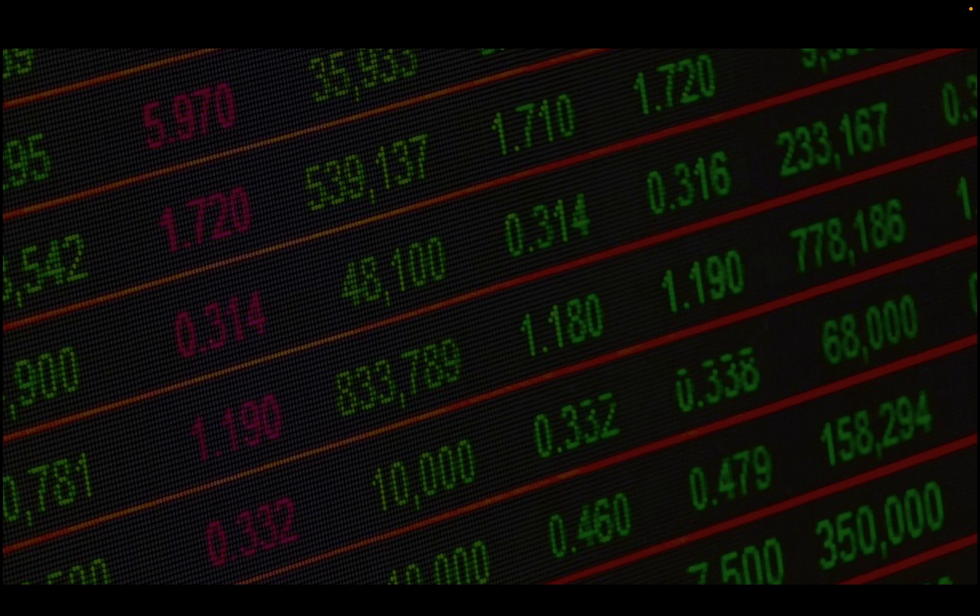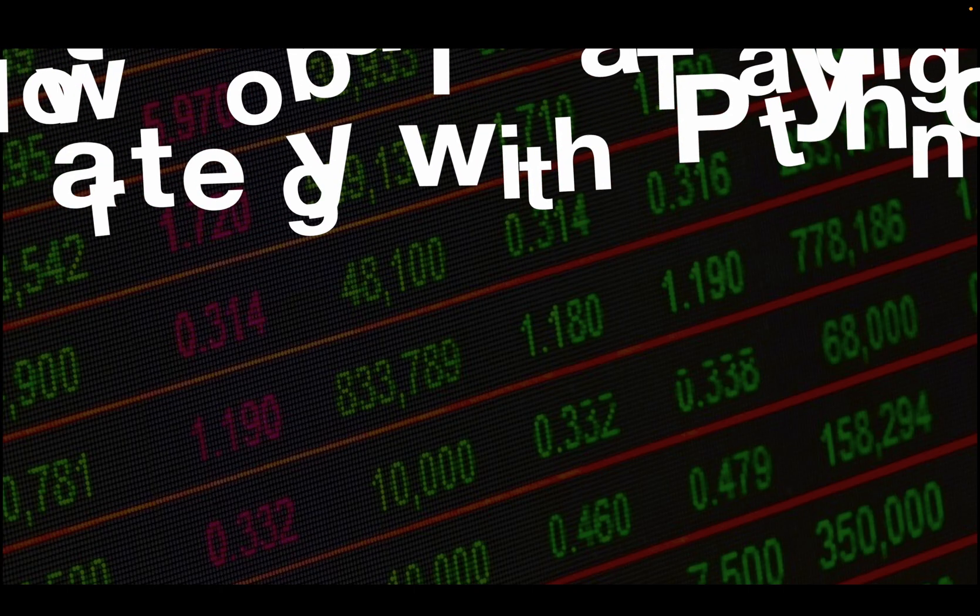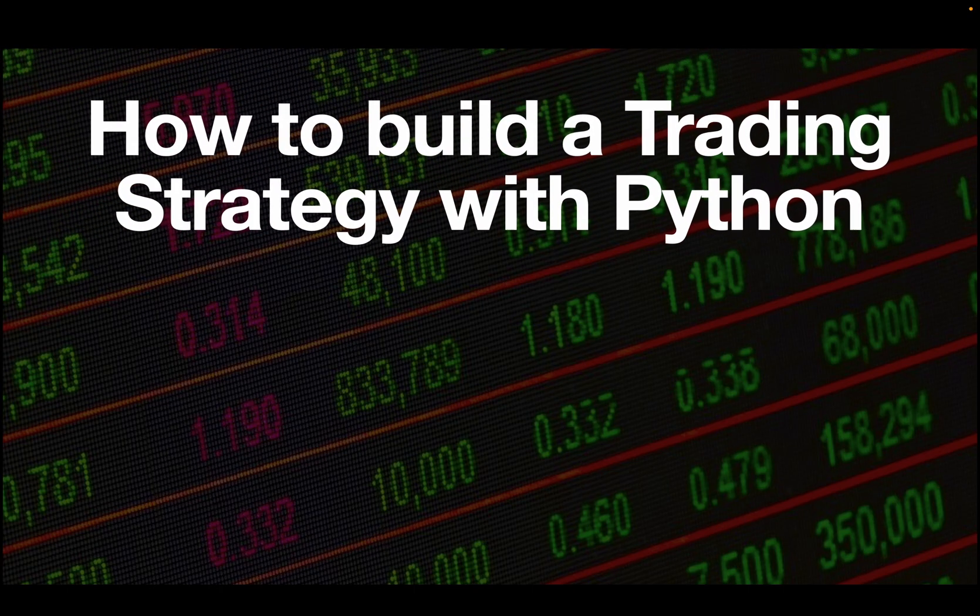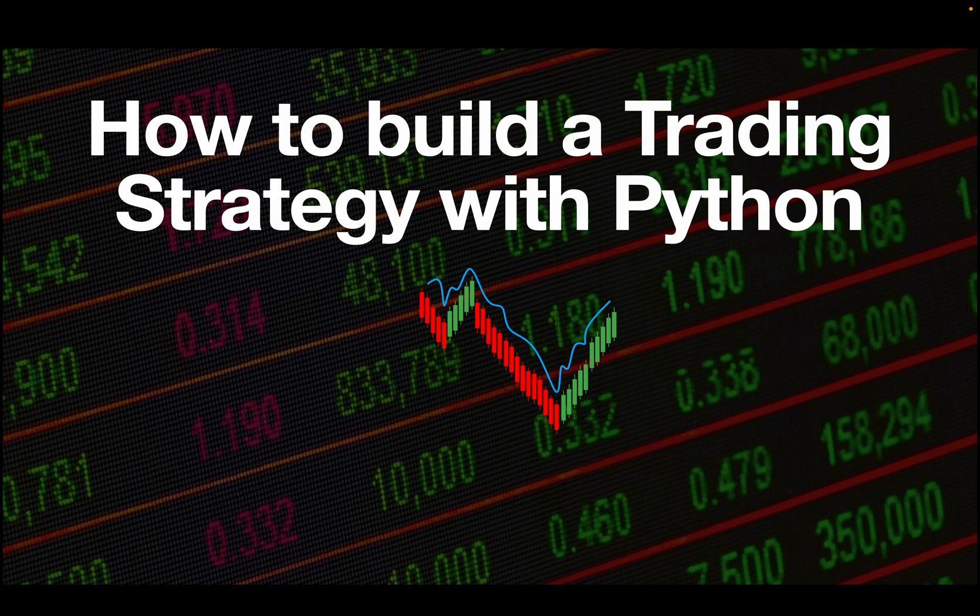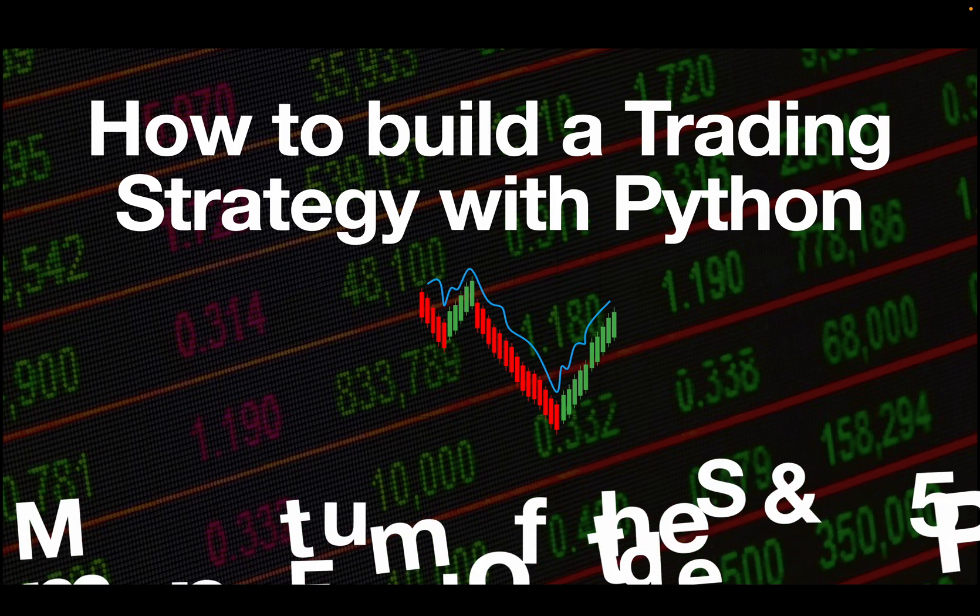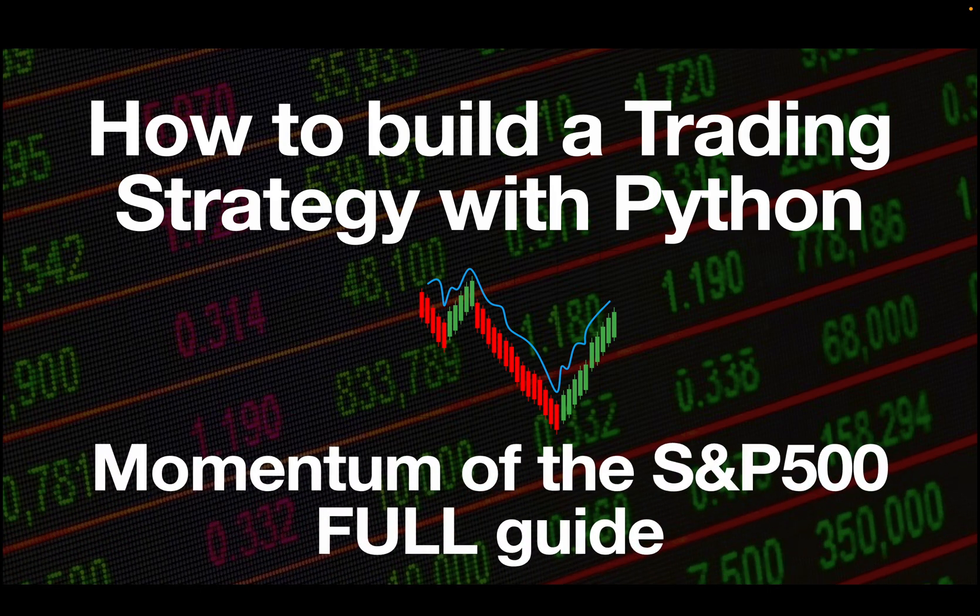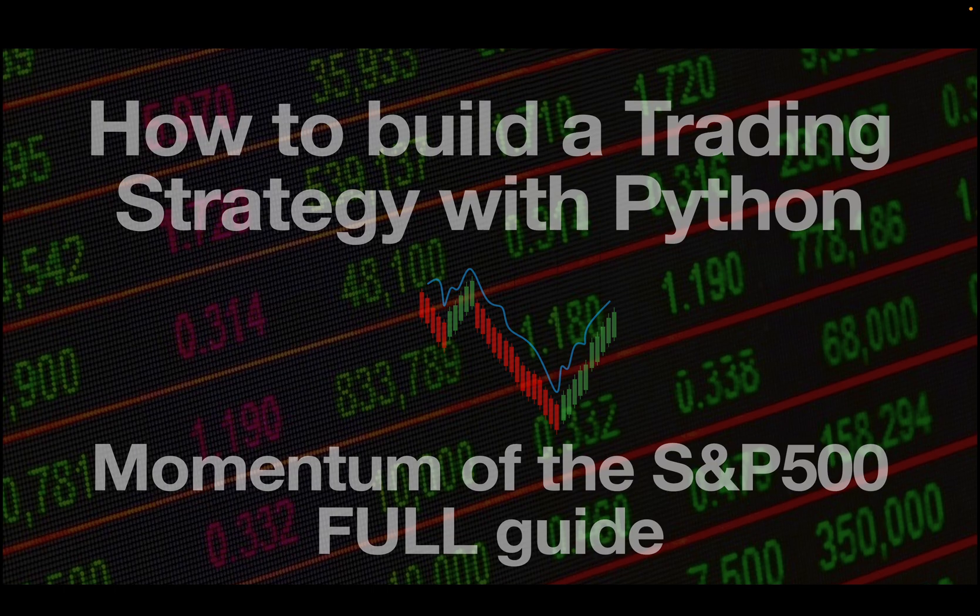Hello and welcome to part 2 of my in-depth guide in building a trading strategy with Python. I'm going to construct a momentum strategy on the S&P 500 and I'm covering all relevant details you need for that.